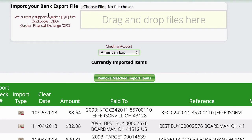At the top you can see we support QIF files, which are the older Quicken files that most banks have an export for. We also support QBO, the QuickBooks files, and QFX, the Quicken Financial Exchange files.